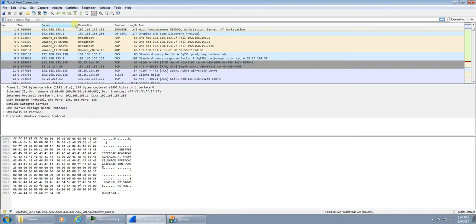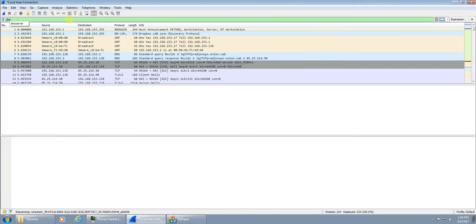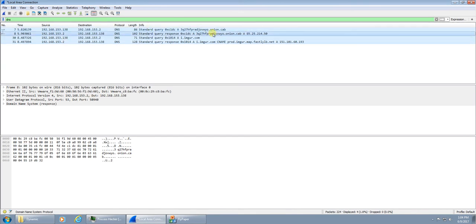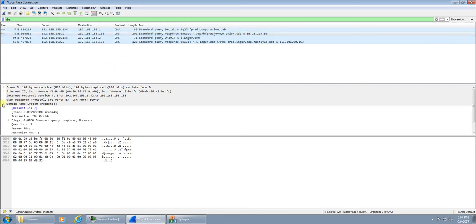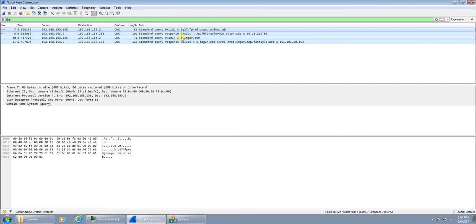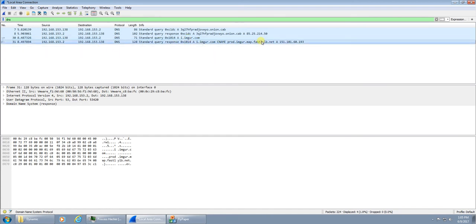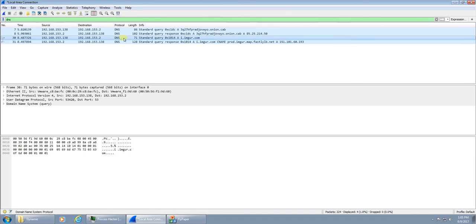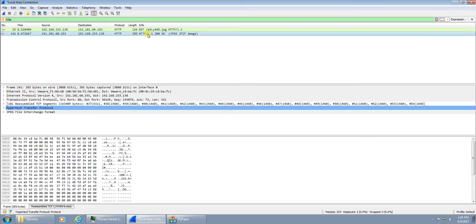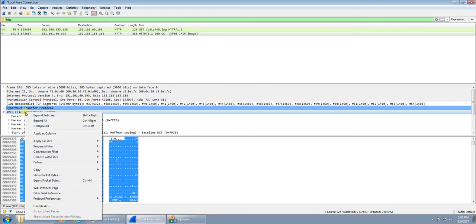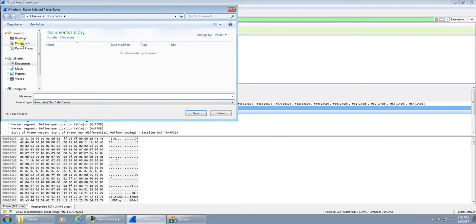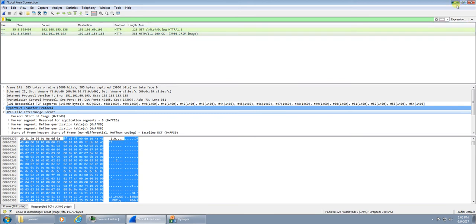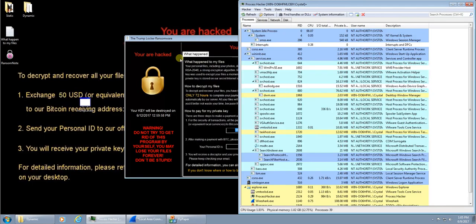I'm going to go and have a look at the traffic capture. We can see in here DNS, it's made a standard query to this .onion address. We know that that's where it was retrieving the public key to perform the encryption. And then we have this standard query to imager.com. We know that it was downloading that wallpaper. Let's have a look, see if there's any HTTP. We've got HTTP, just trying to get this image from imager, and then we can see that the image is returning to us. Let's have a look at the image. We can export packet bytes and save that to the desktop, maybe test.jpg.